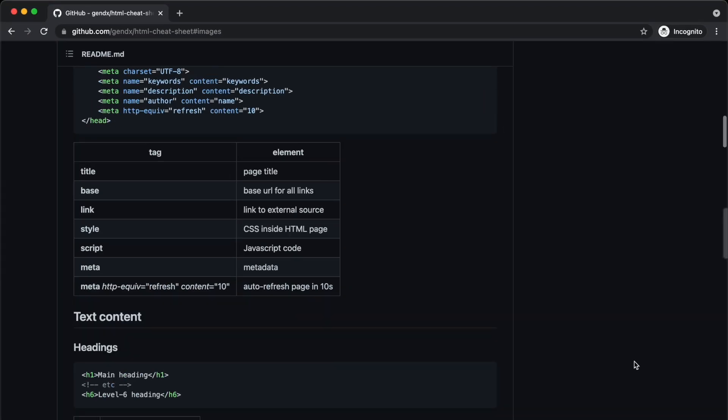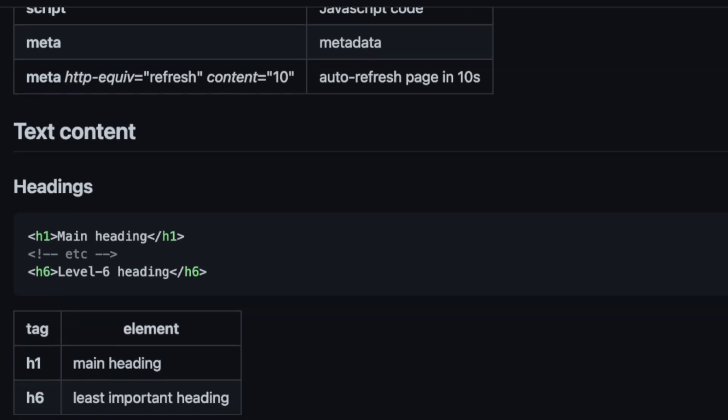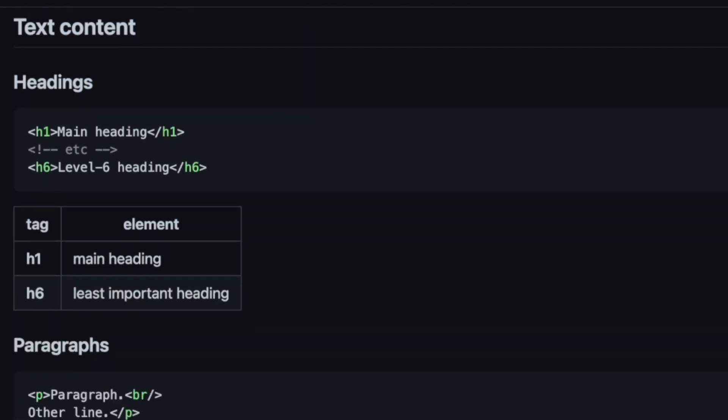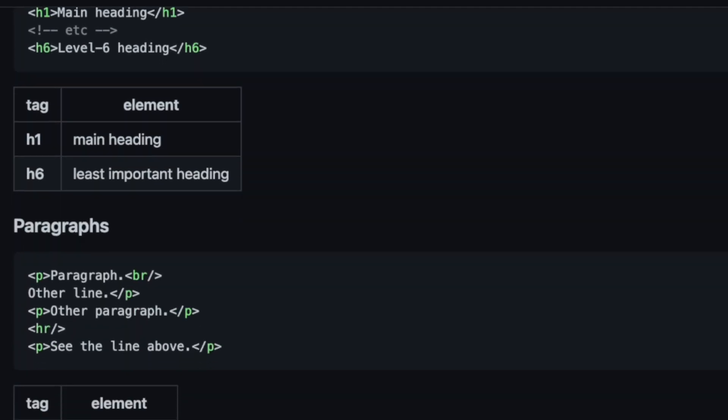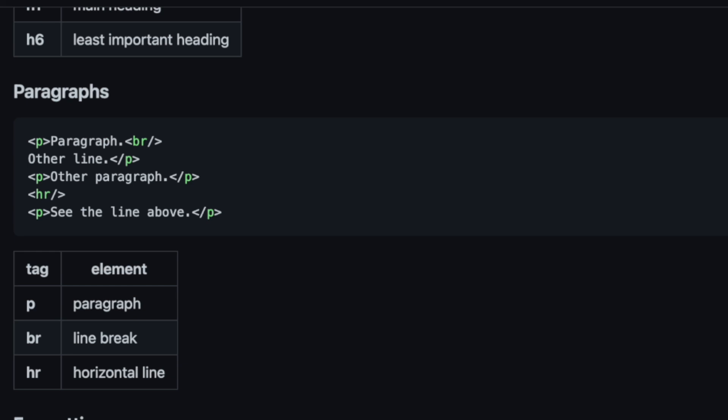Next, we have text content, headings h1 through 6, paragraphs, as well as the ability to format our text.